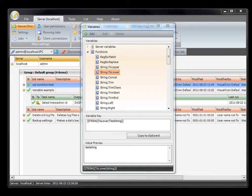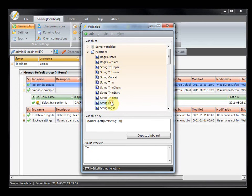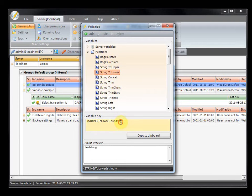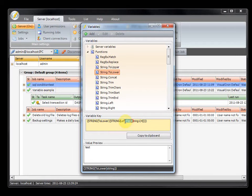You are also able to use some variables inside other variables. For example, if we look at the left method here, you can copy this one and go to the to lower variable, replace the string with the other variable. You will see that the left function takes four characters and then converts it all to lower case. So this way you can combine variables.